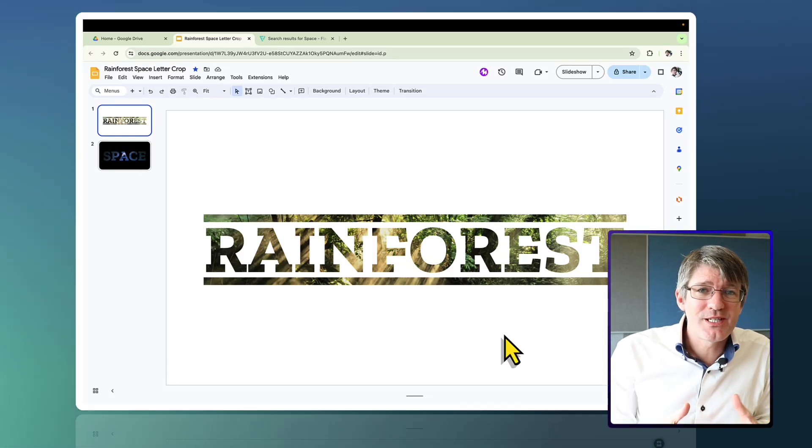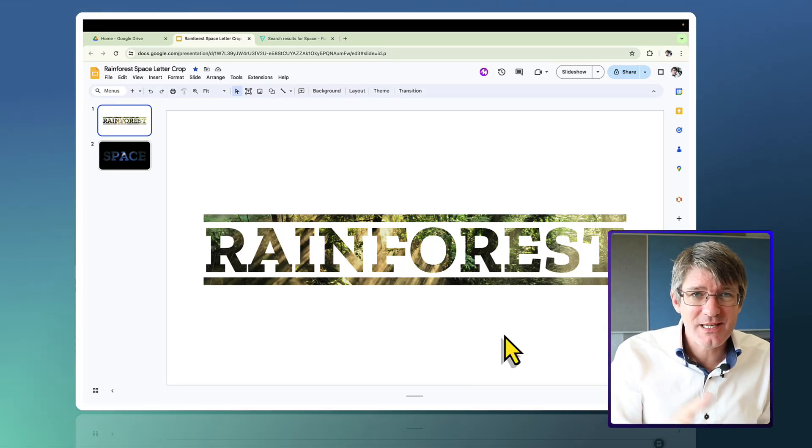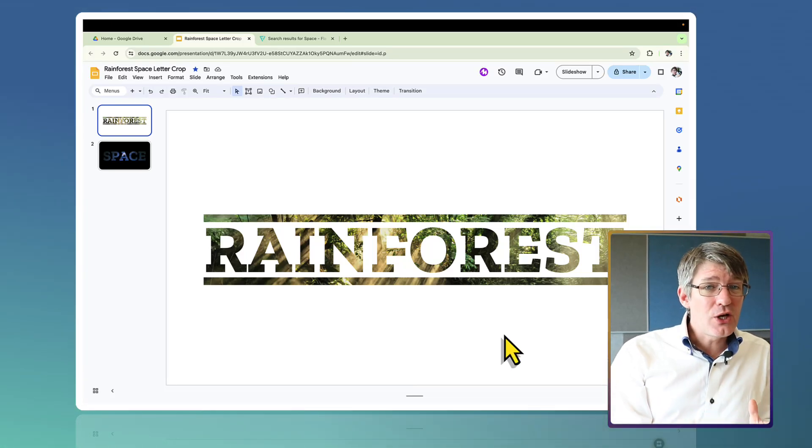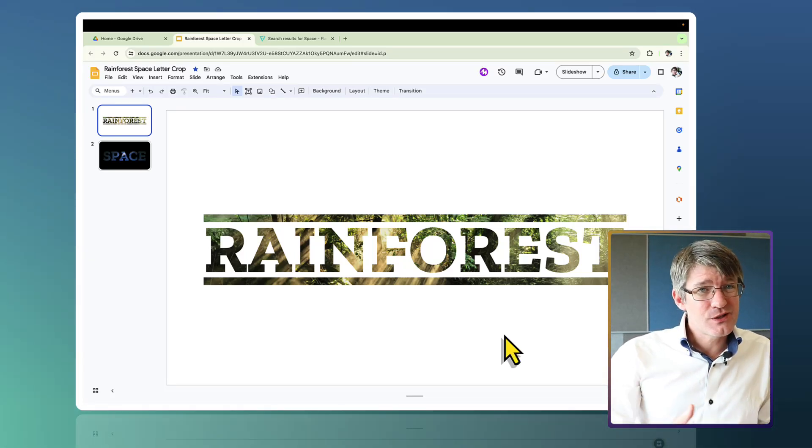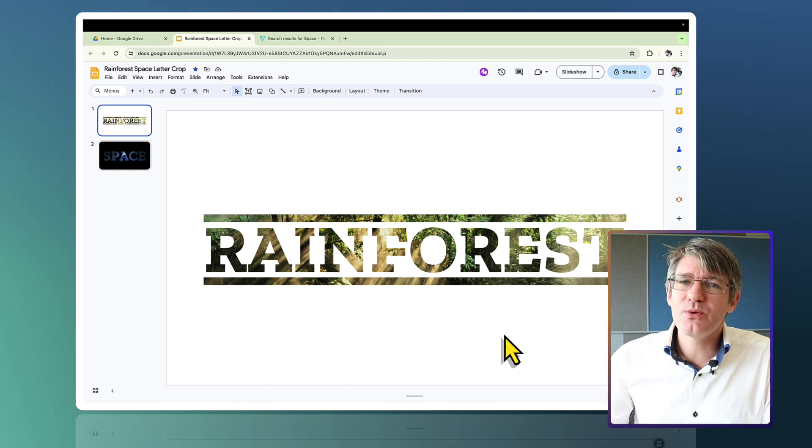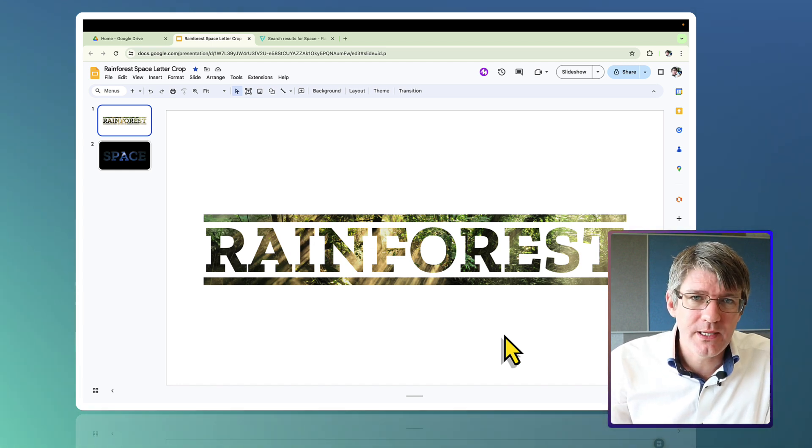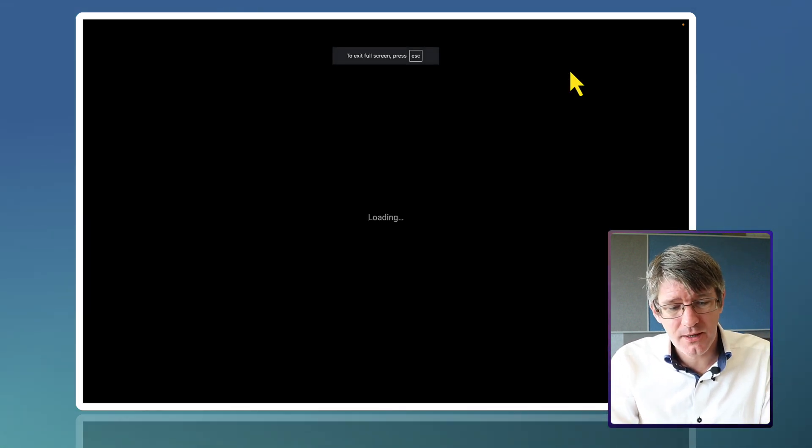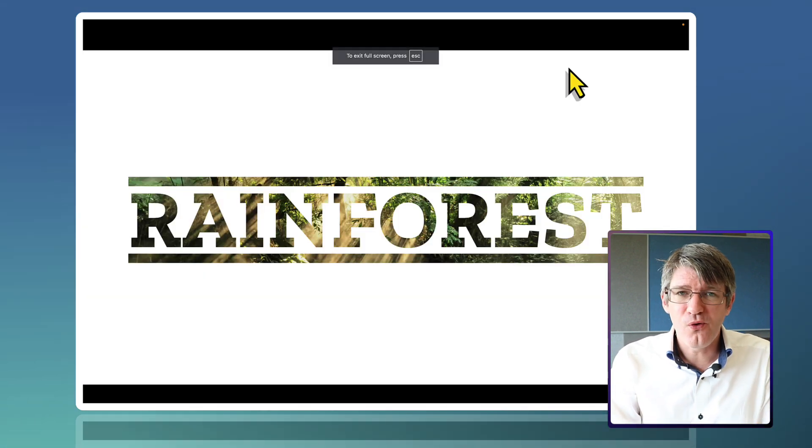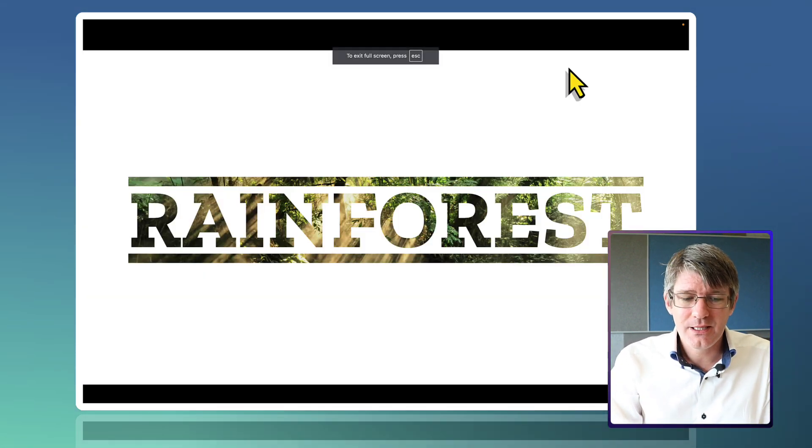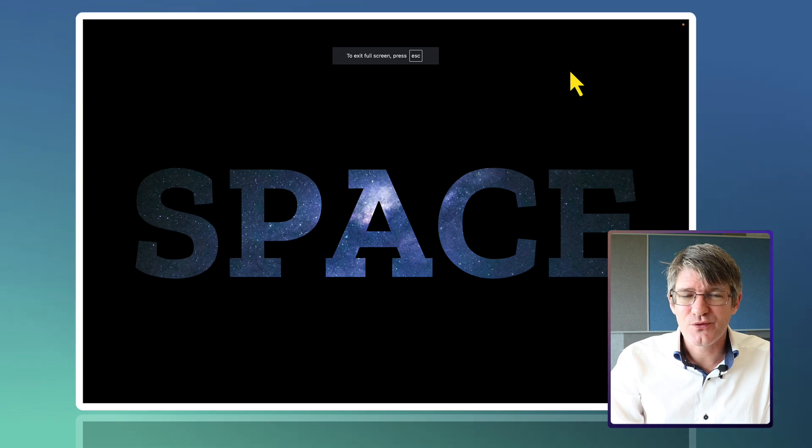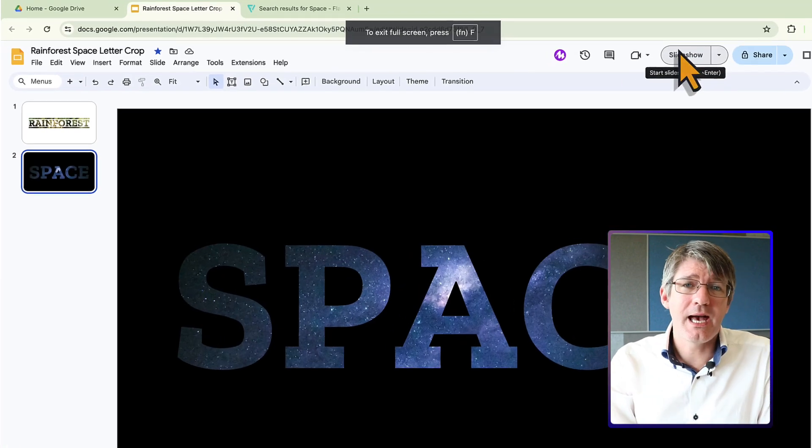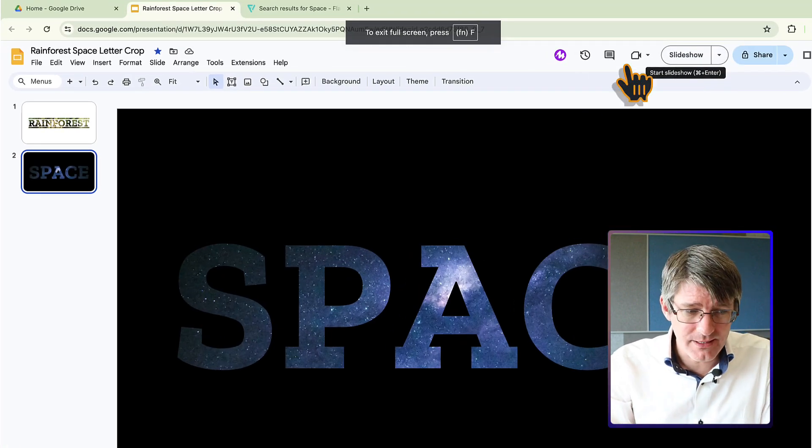Mask images to text in Google Slides. It's not technically supported but there is a workaround that will let you create slideshows just like this one, rainforest and space. So let's go ahead and jump in.